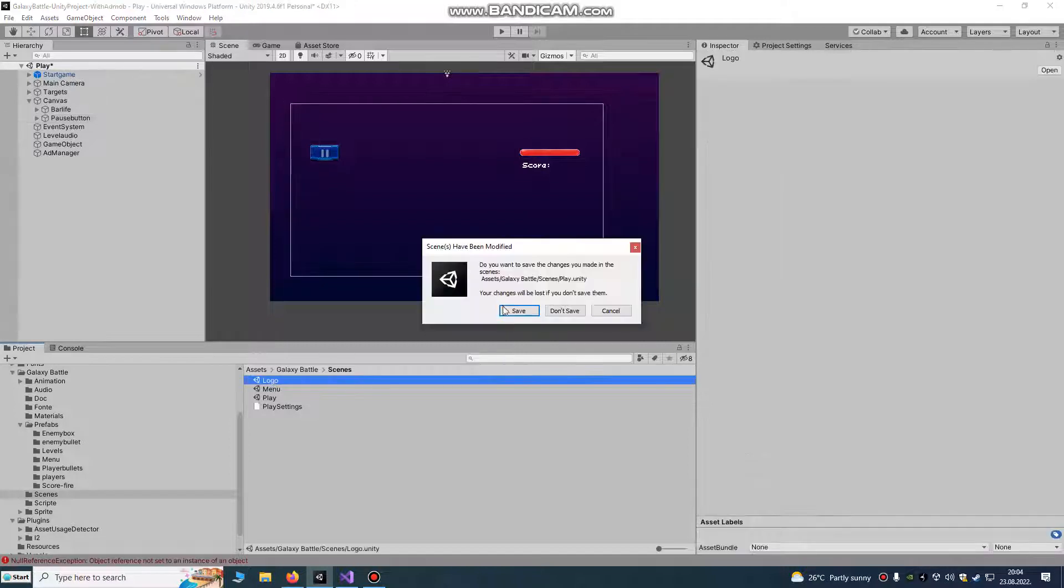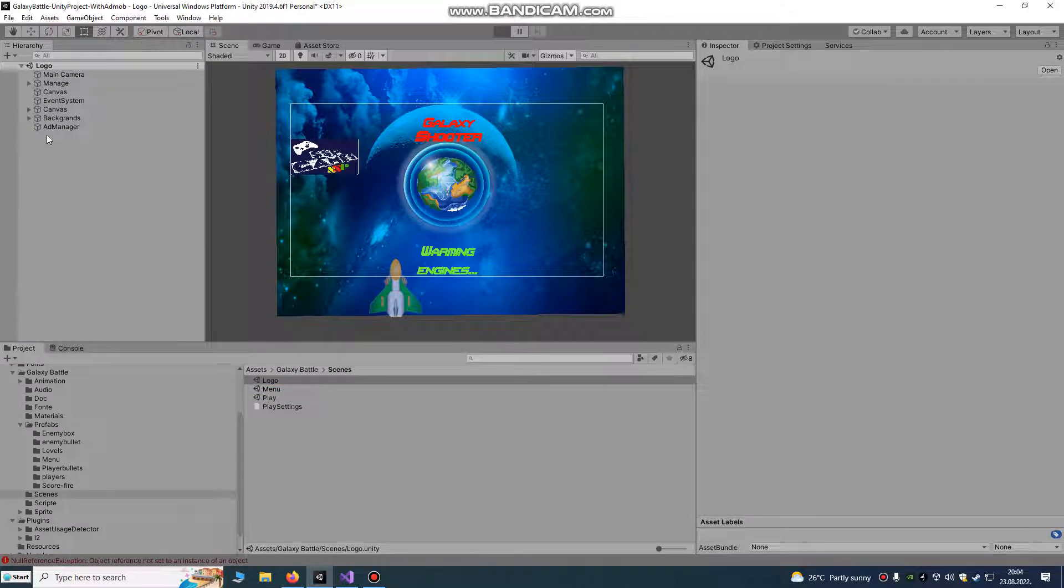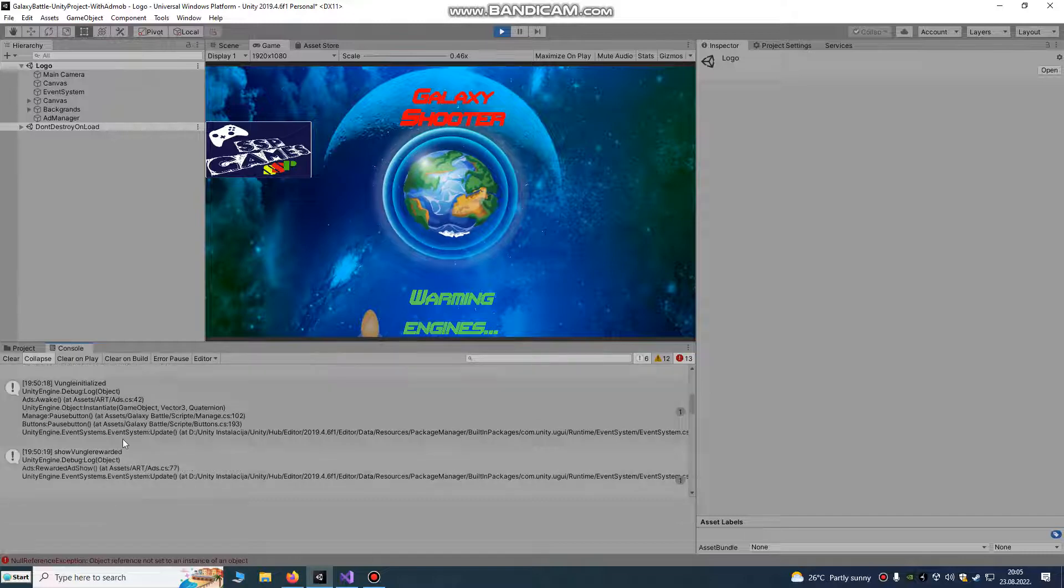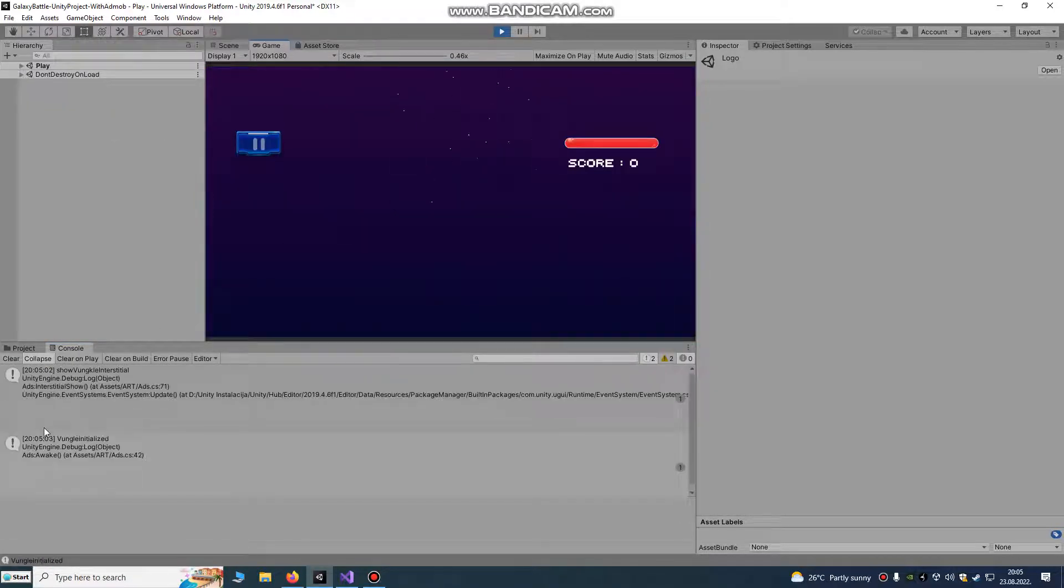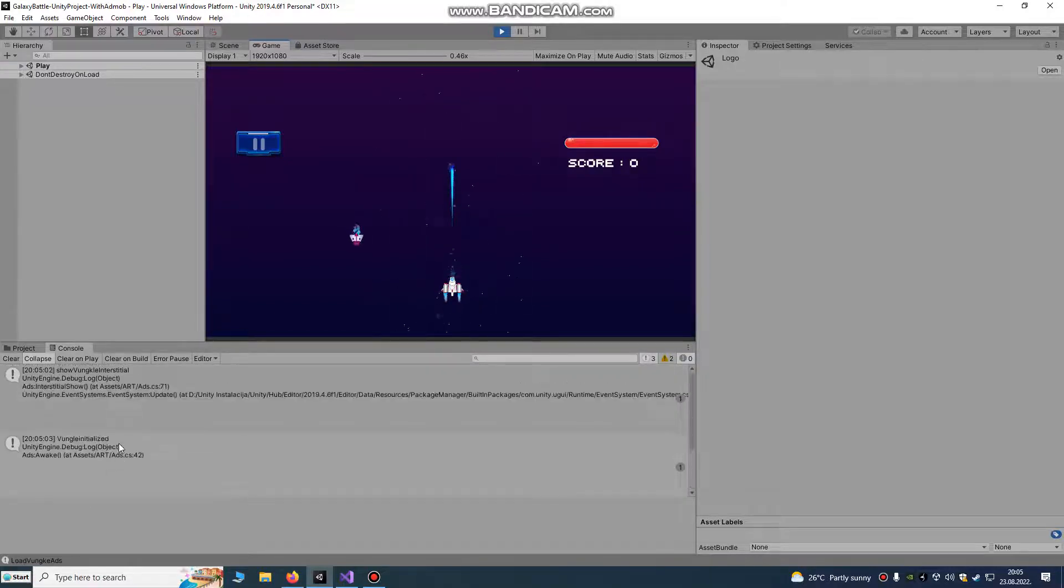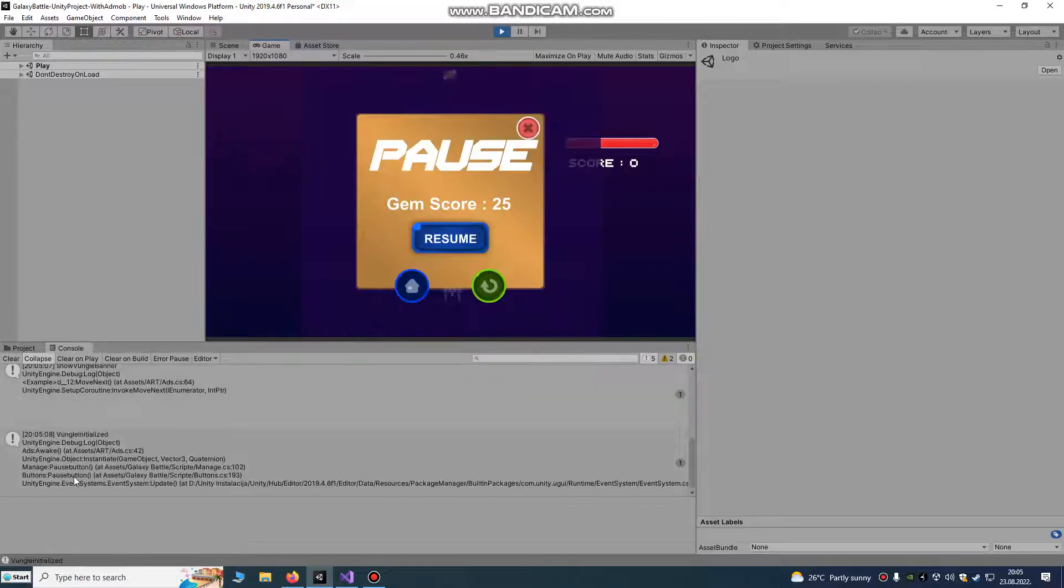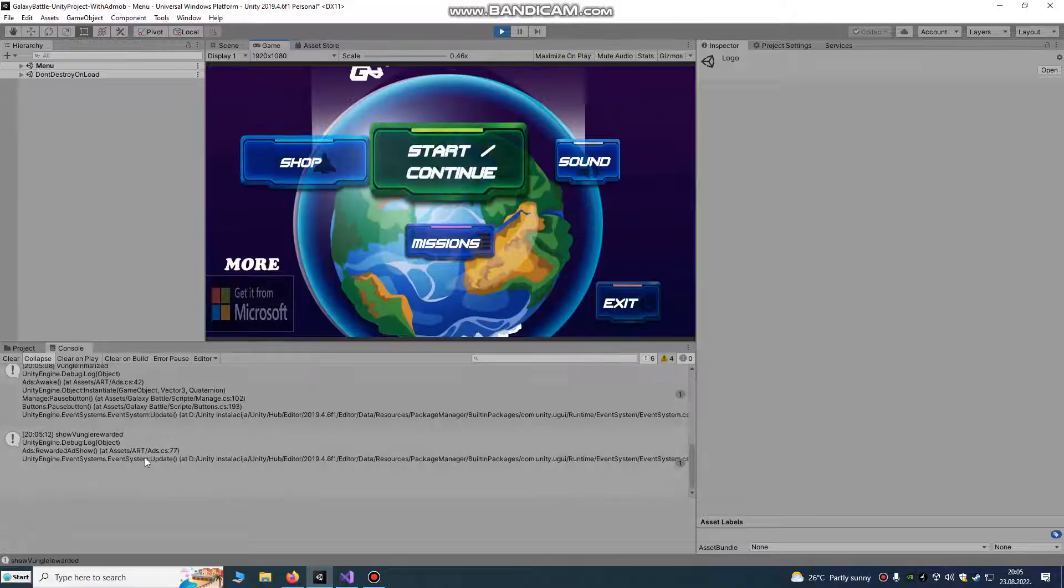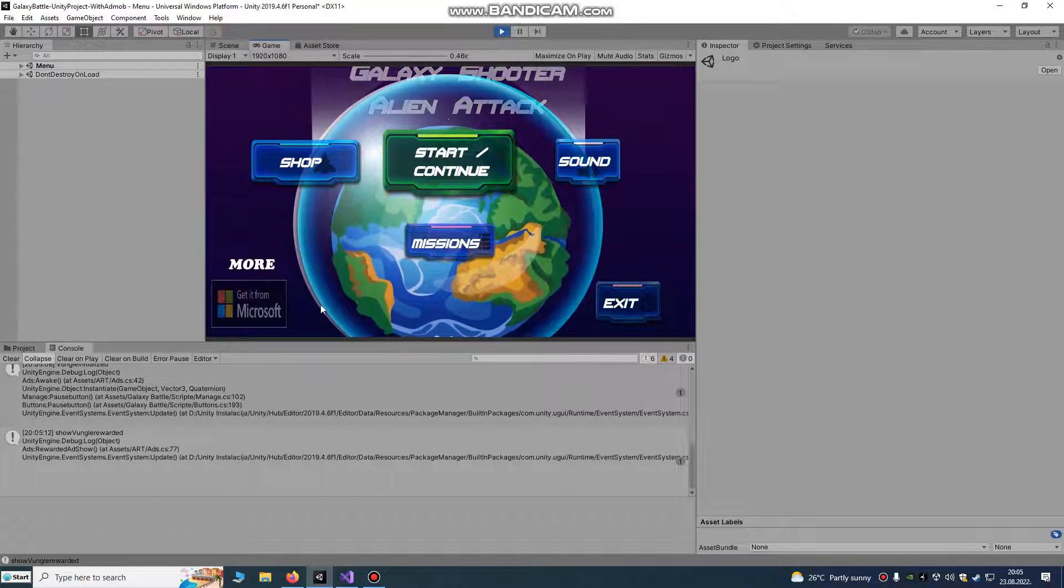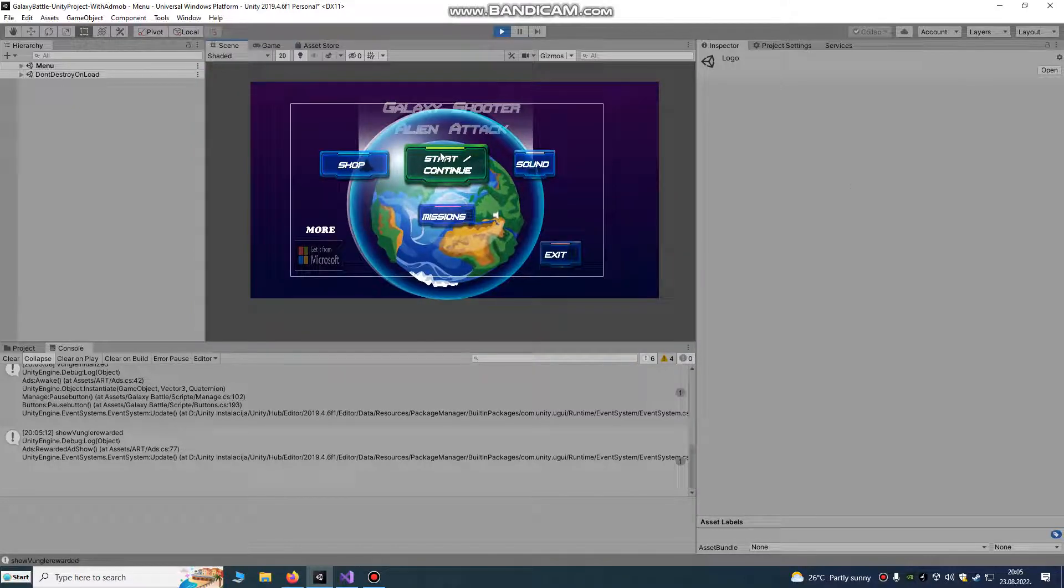We're going to check it once more. Go to logo scene, every scene has ad manager script. Click play, go to console, yes you see. I'm going to clear it, start. Go to home, show Vangle reward. I already done that.